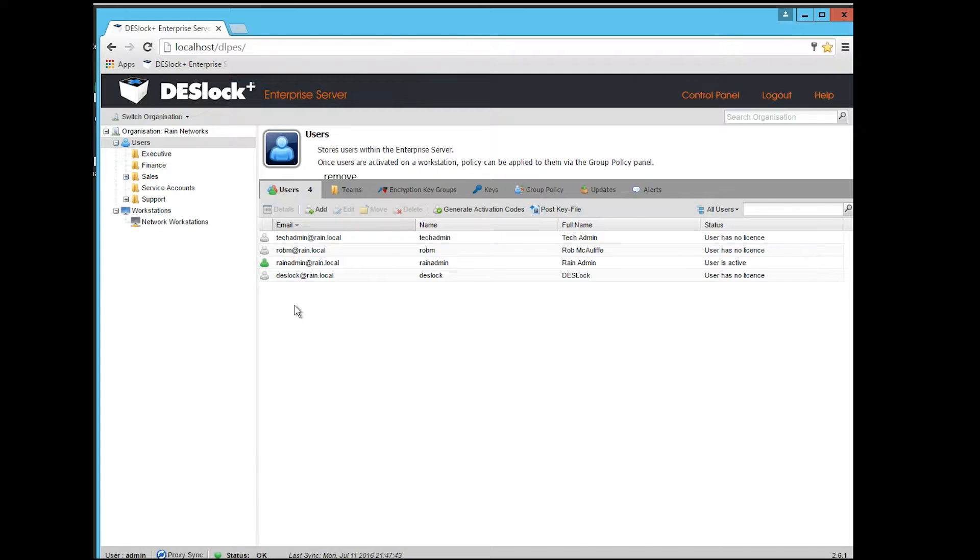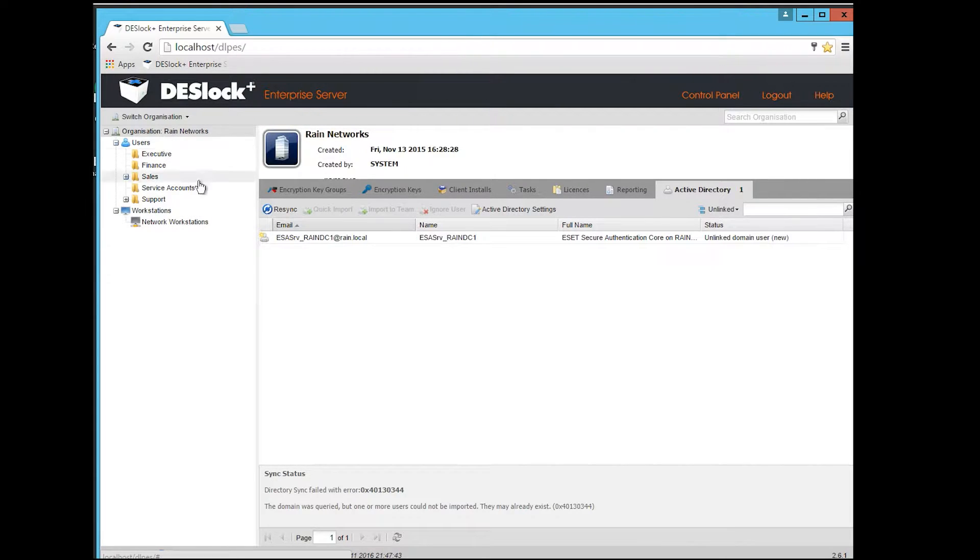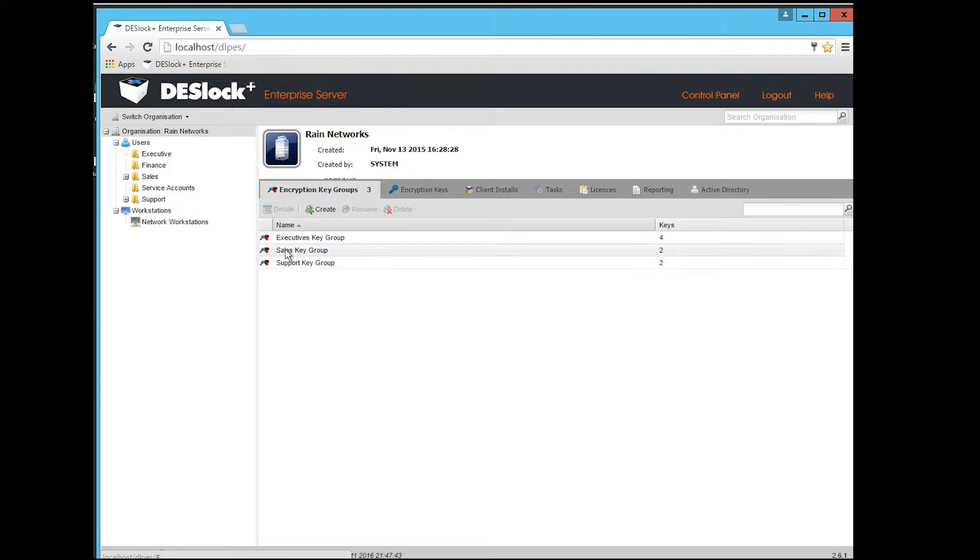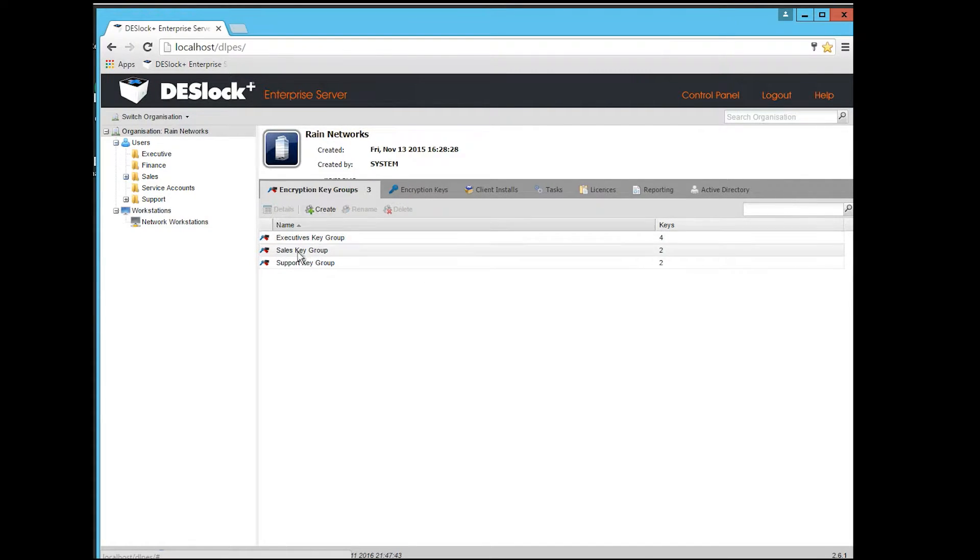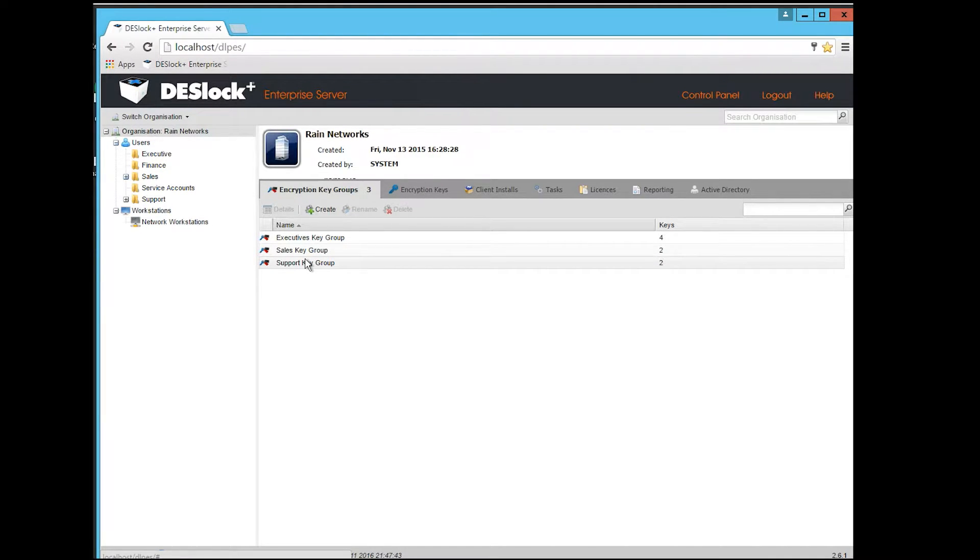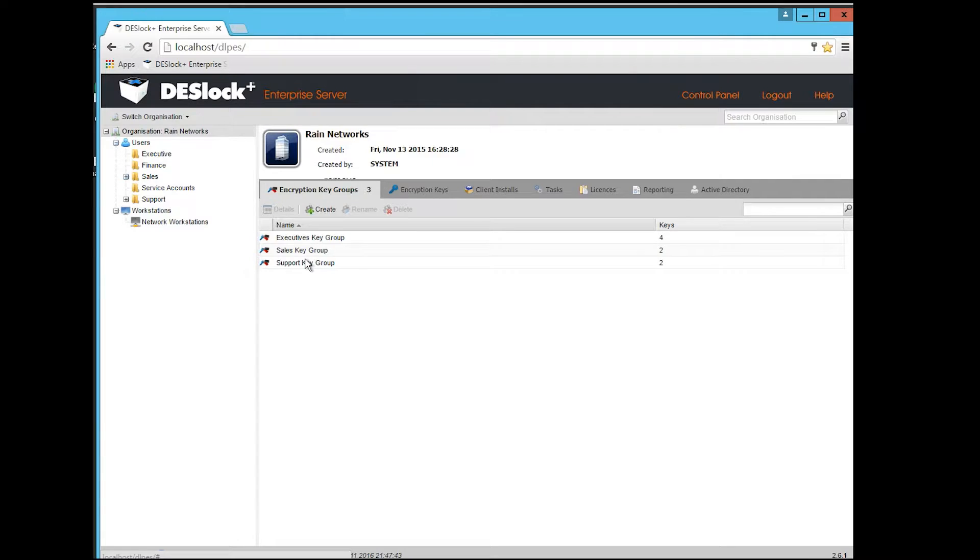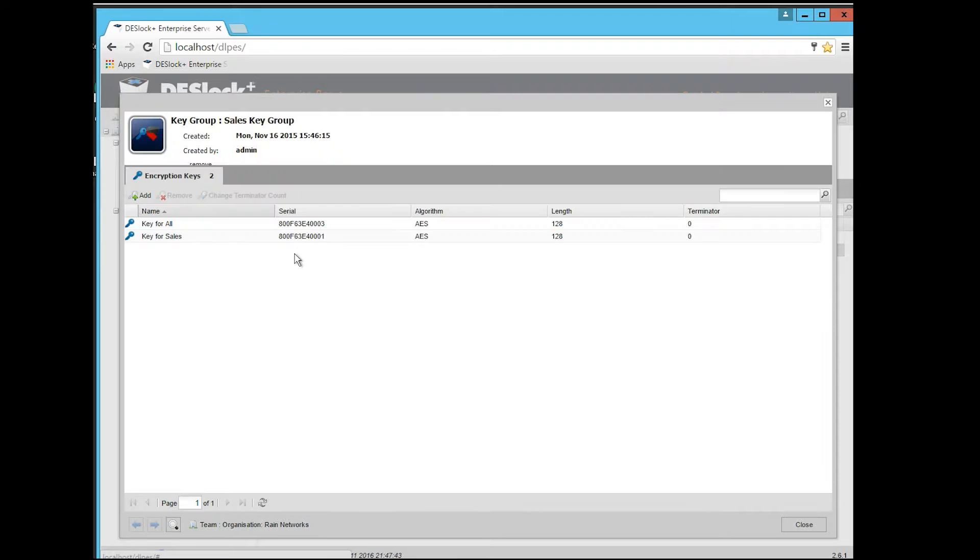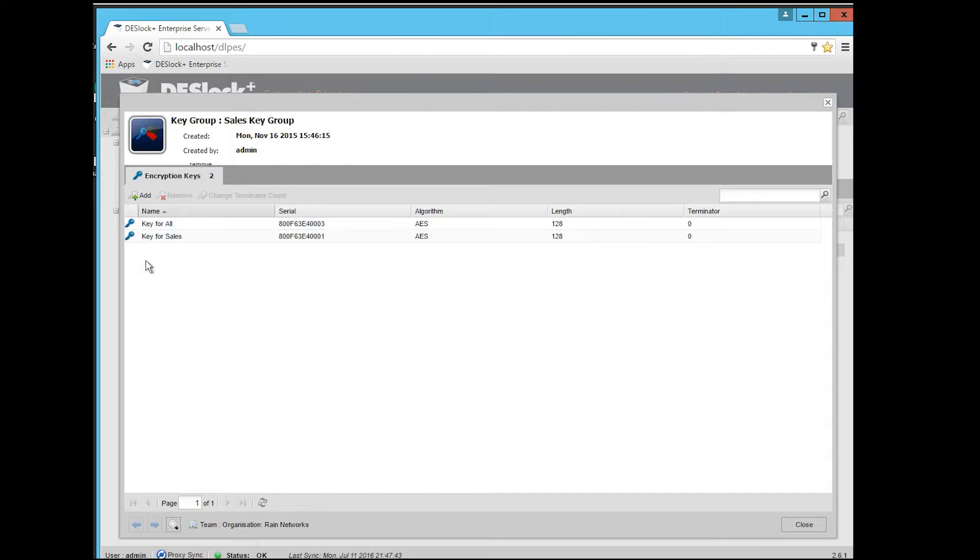So, the way that it actually manages the encryption is by using encryption keys and encryption key groups. If I click on my organization, you'll see that I have these two tabs here for encryption key groups. You'll see the couple groups that we made here, we made one for executives, one for sales, and one for support. Basically, what that would mean is that if I added a user to a group, they would then get the encryption keys assigned to that group. So, you make the group, you add the users to that group, and then you associate the encryption keys to that group.